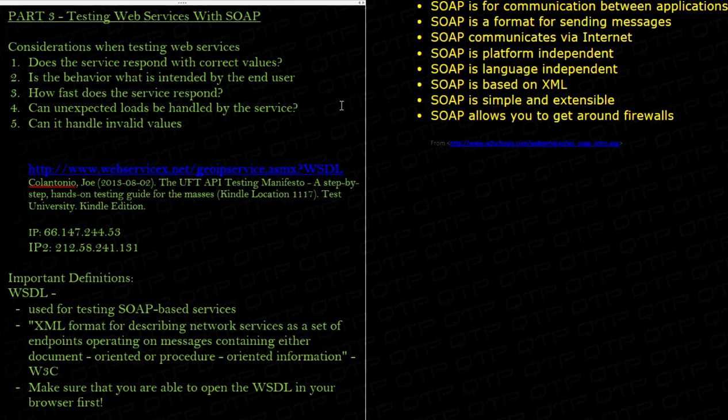What happens in load testing is you create a bunch of virtual users and hit those web services with large loads to see how it responds.